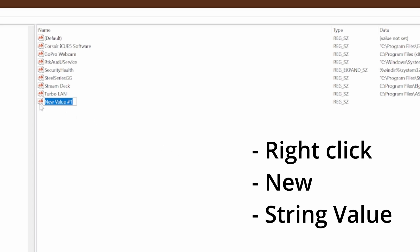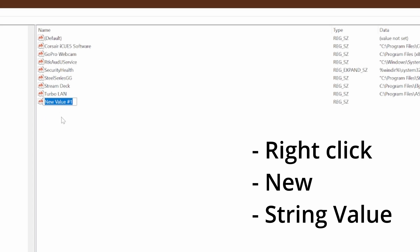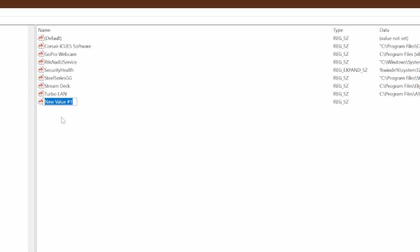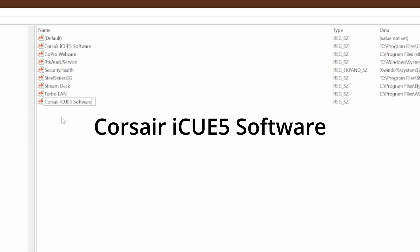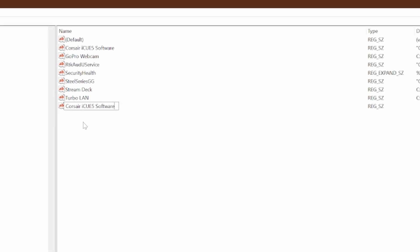This will allow you to type in a string name. Type in 'Corsair iCUE Software' exactly like this, and then press Enter.